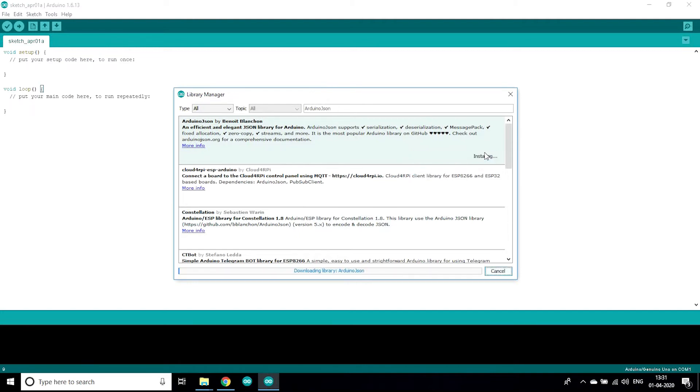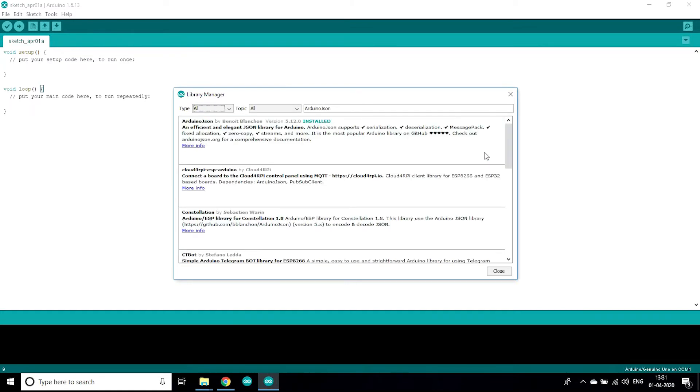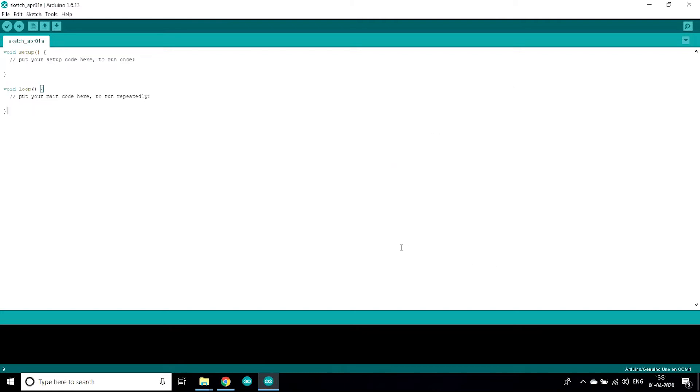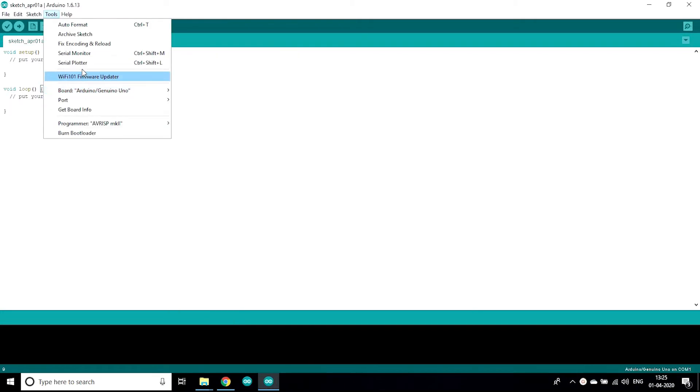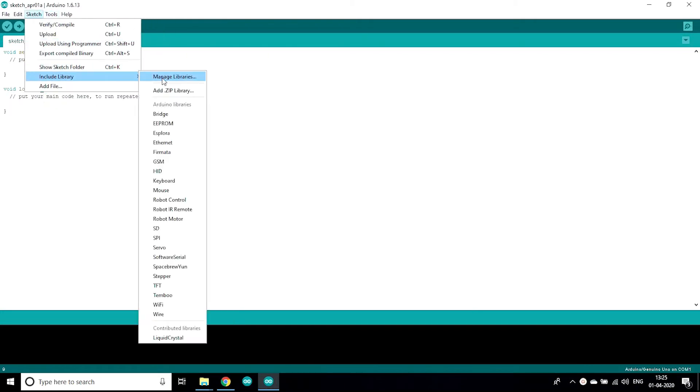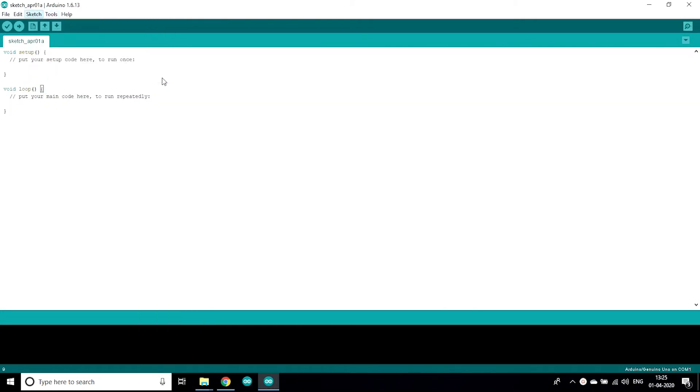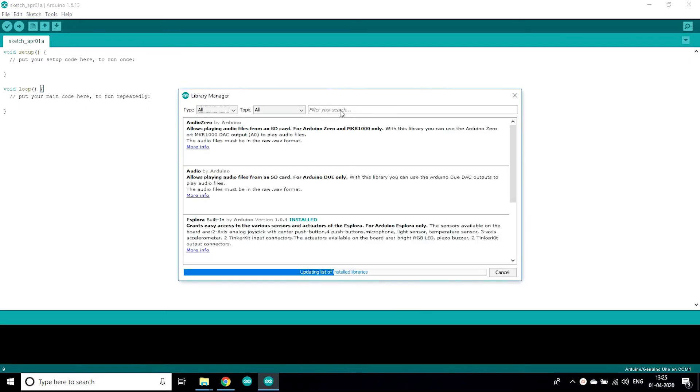Now search for Arduino JSON, select the version 5.12. Make sure that you install this version only.